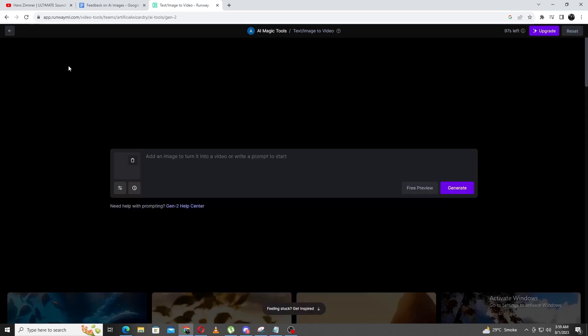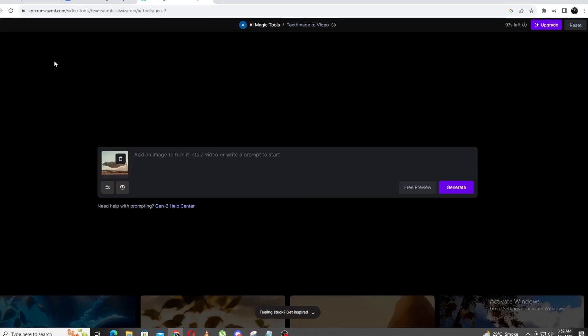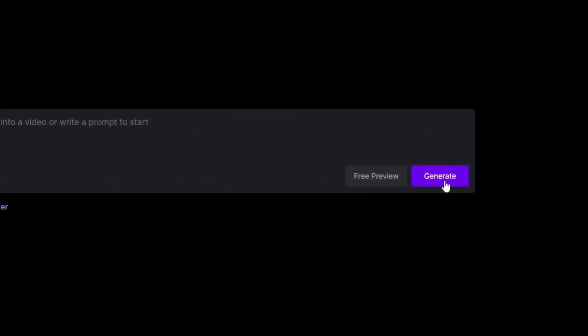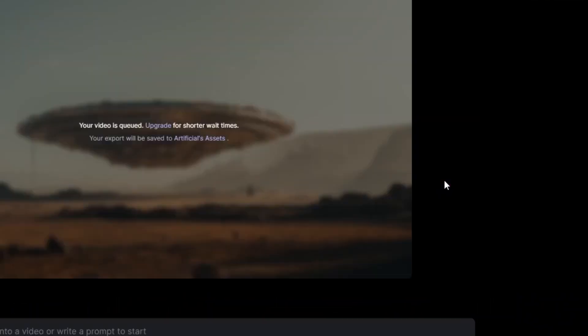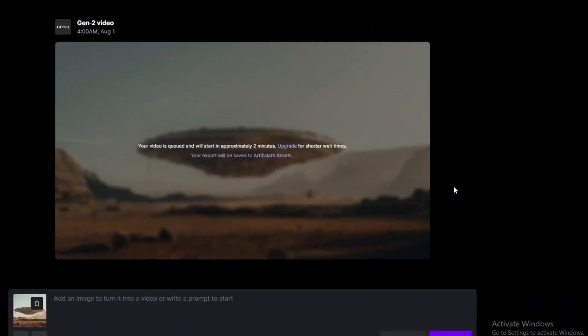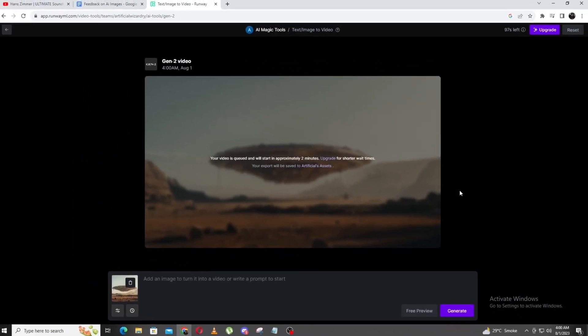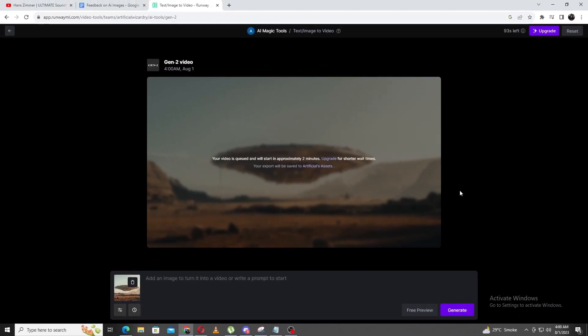It'll take a second to load. Now that we have imported the image, it'll take us back to the screen. We can go ahead and click generate. As we wait, it'll queue our request. This portion is relatively quick, but it may take a few minutes during the rendering process.